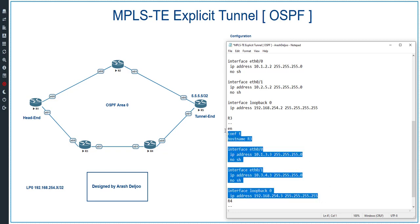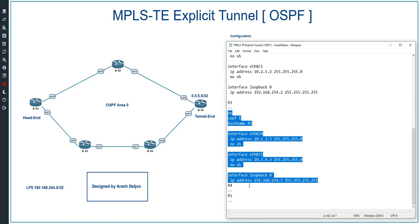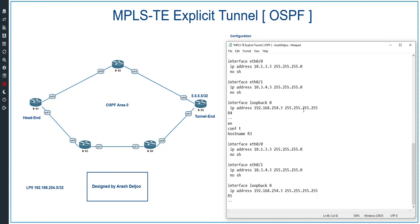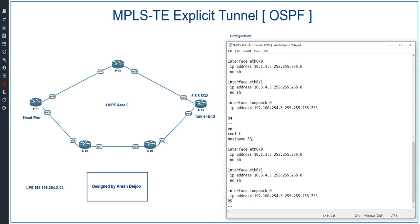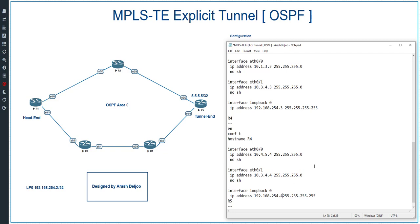Now copy the R3 configuration and paste it on the R4 CLI. In R4, configure hostname R4, then ETH0/0 and ETH0/1. ETH0/0's IP address is 10.4.5.4/24 and ETH0/1 connects accordingly. Interface loopback 0's IP address is 192.168.254.4/32.